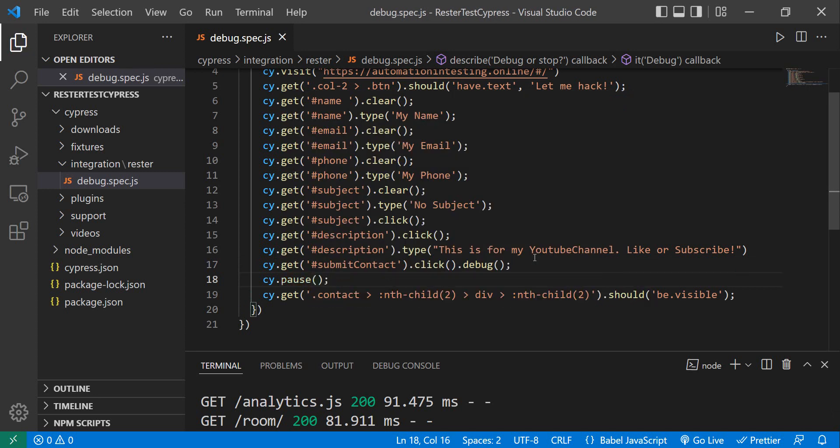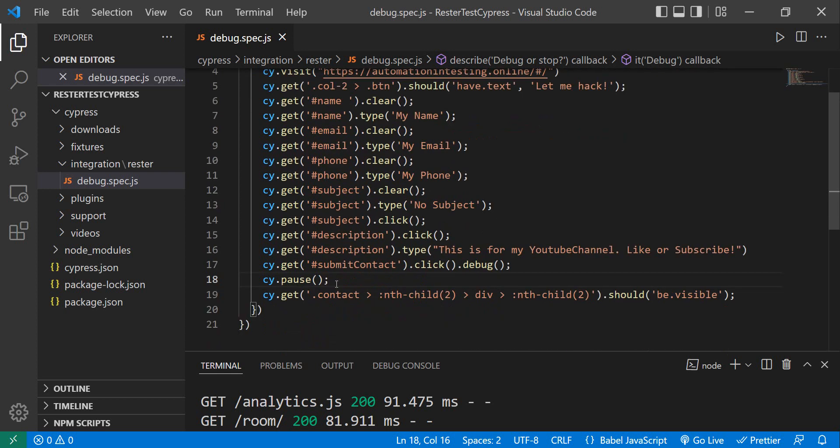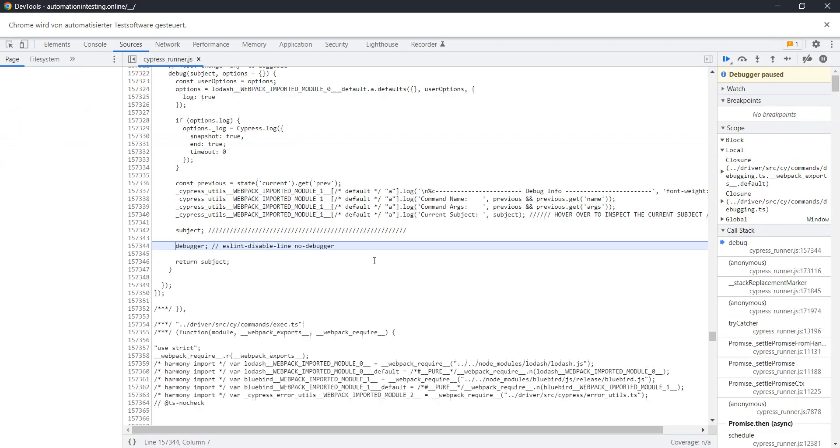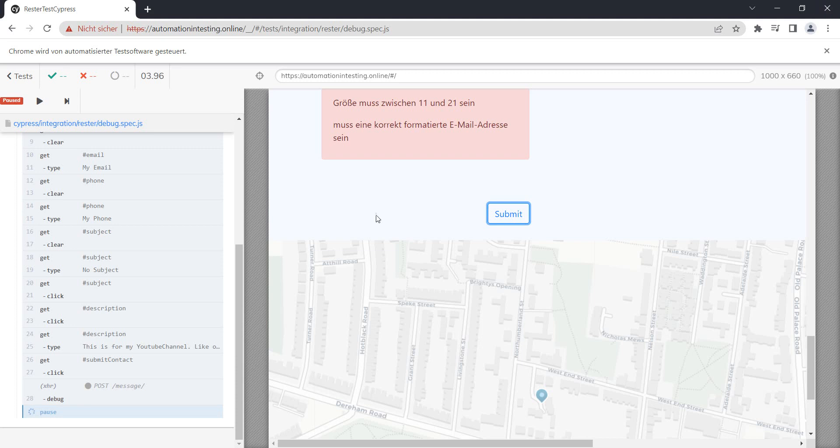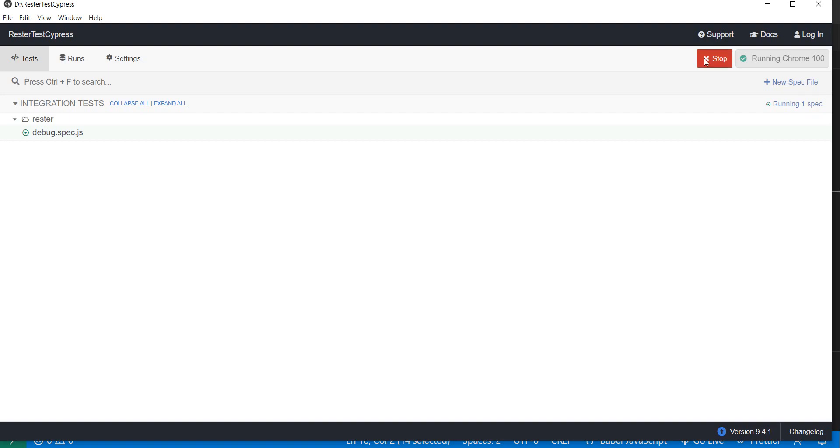And what will this do? Well, it will run the test until the pause and then it will stop. Oops, okay, let's run the test again, stop it, and then we run it.